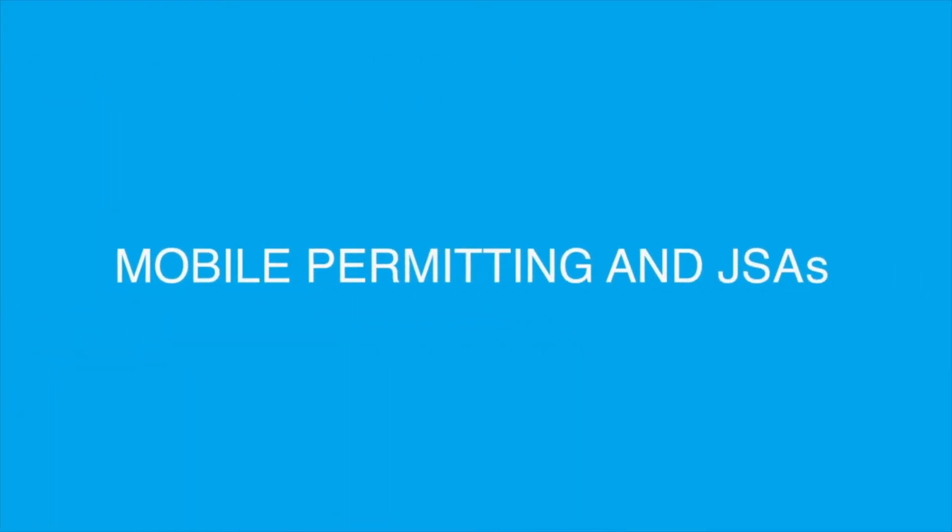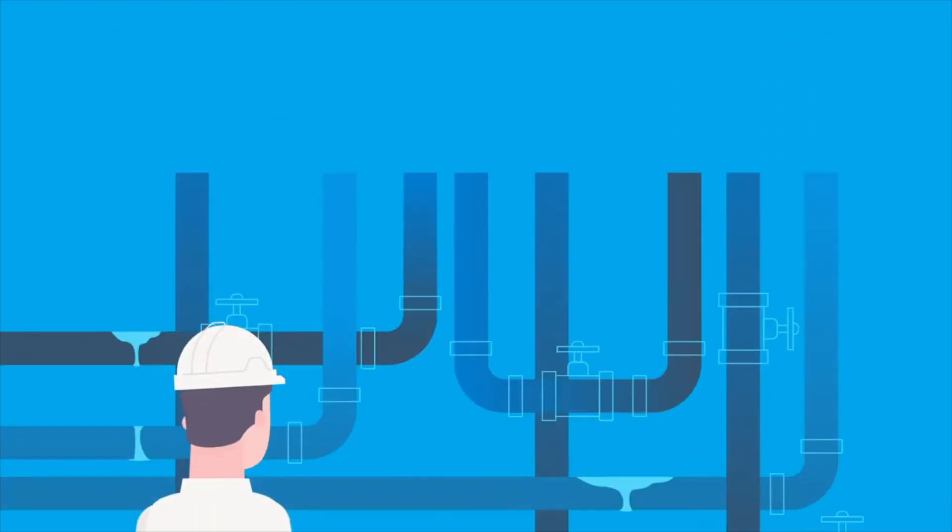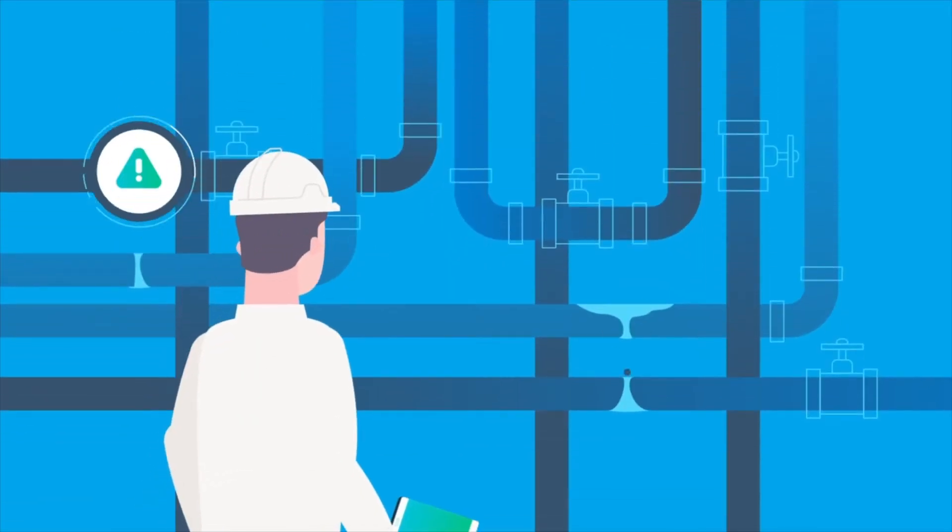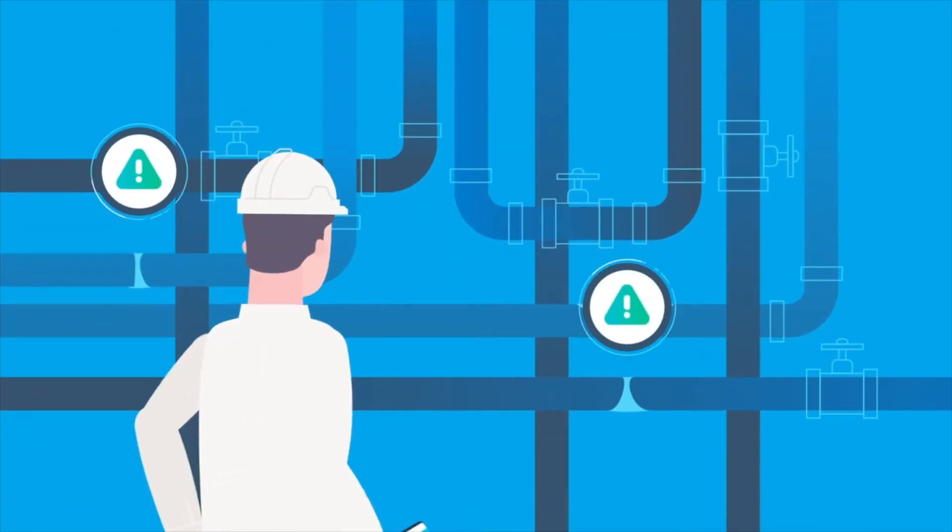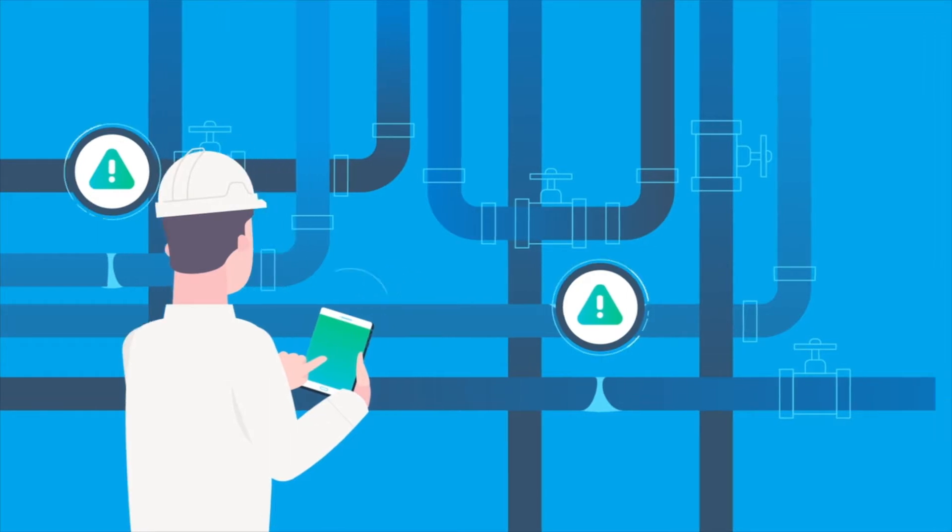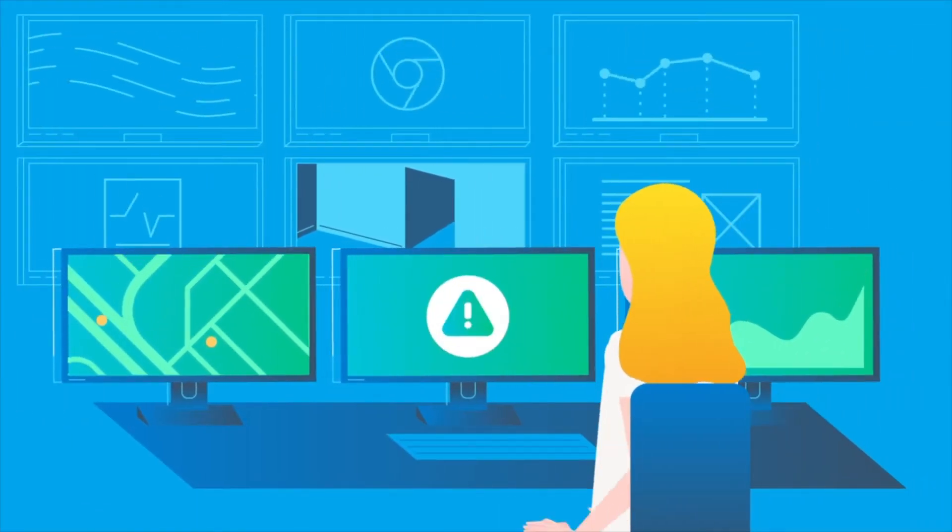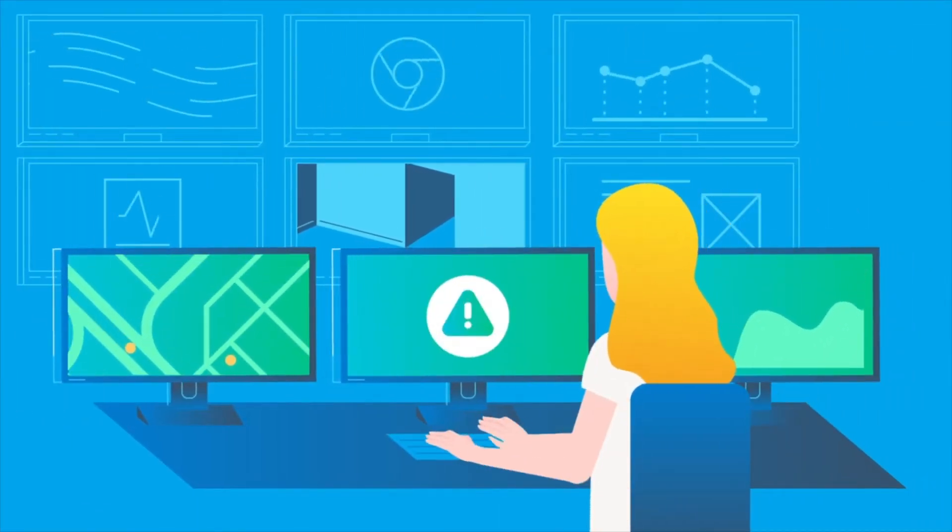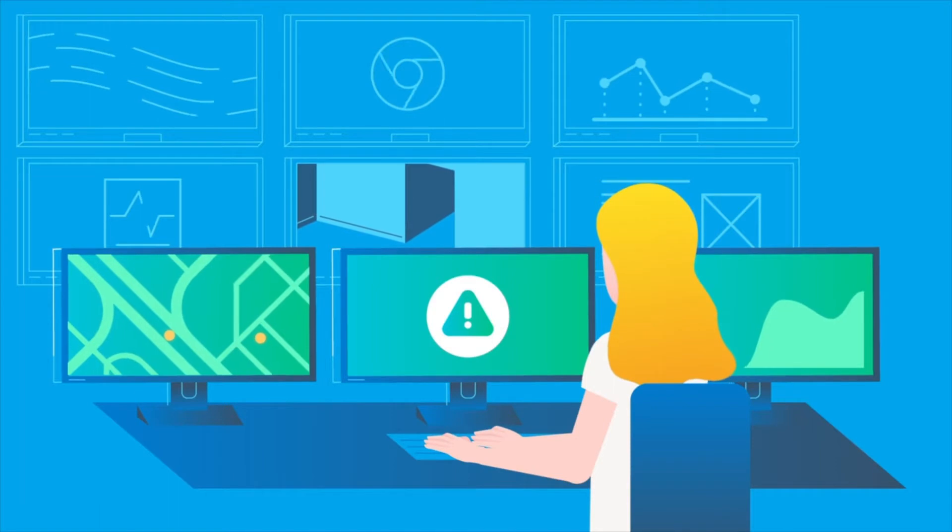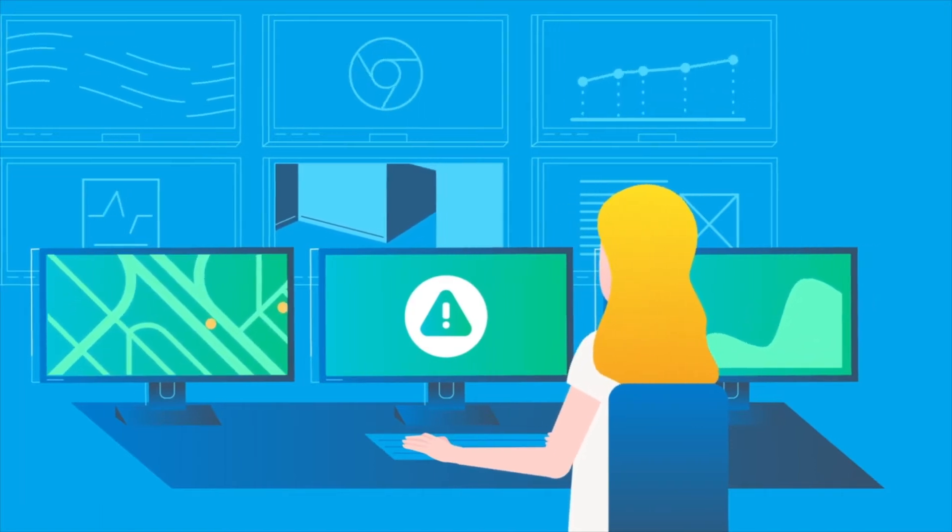Mobile permitting and JSAs cut time. Job safety analysis is completed in the field, approved from anywhere, while only authorized employees and contractors are entering confined spaces or areas with valid electronic permits.